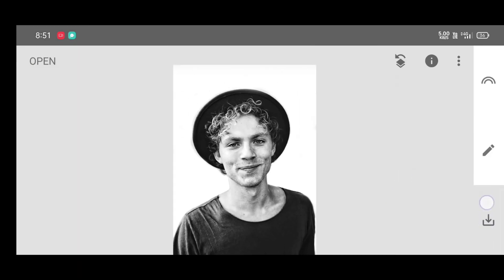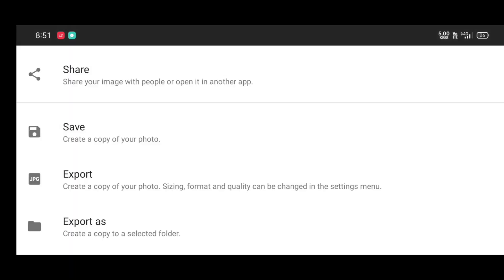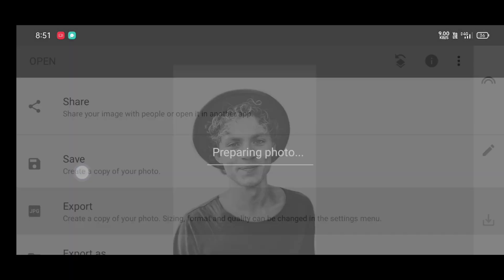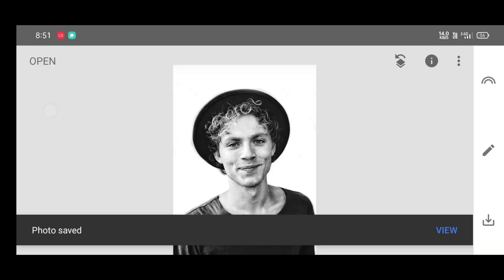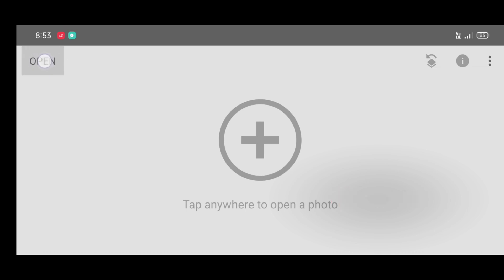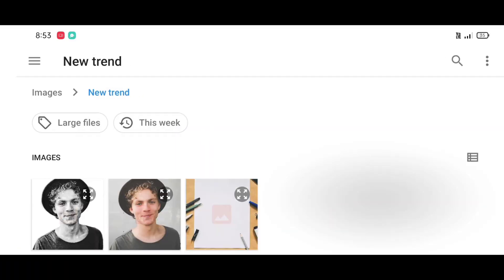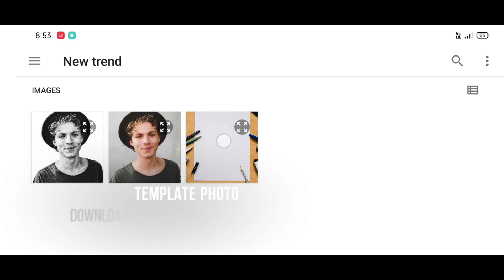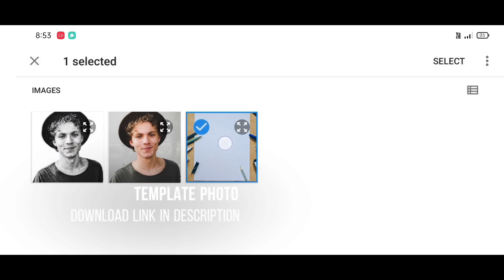Just save the picture. Now reopen the Snapseed app again and click on open. Select the template photo — the download link is in the description.